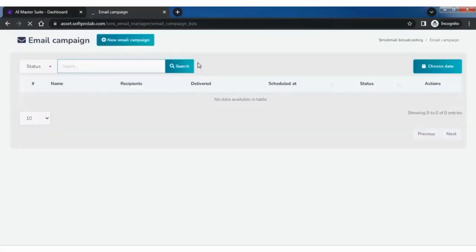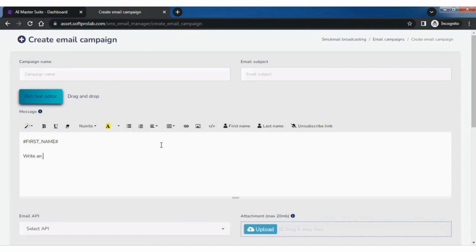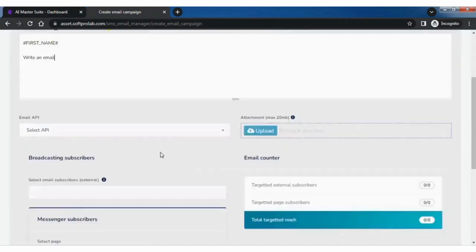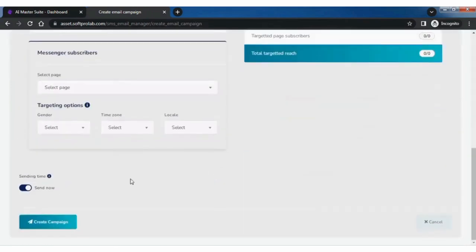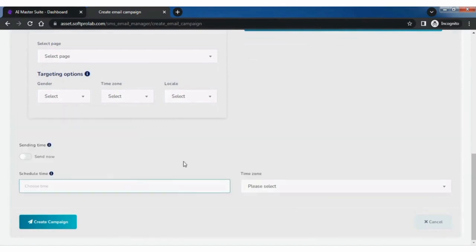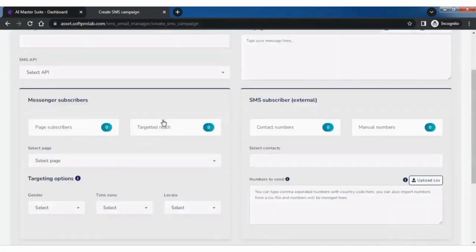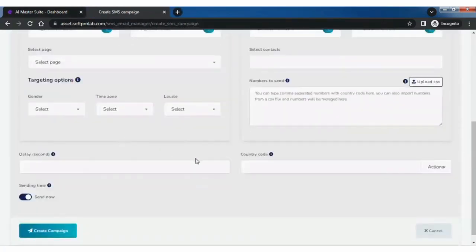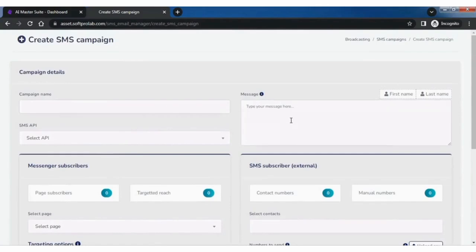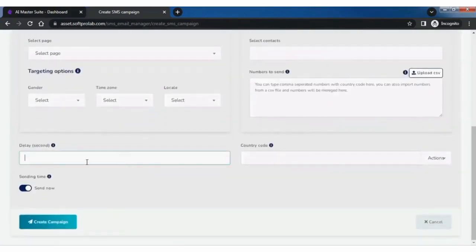Let's explore email campaign manager. Click on new email campaign. Create an email in the text editor as shown. Disable send now to schedule the email. To use SMS marketing you can create an SMS campaign as shown. Fill out campaign details. Enter message in this field.